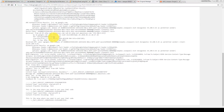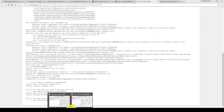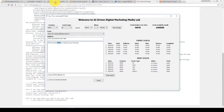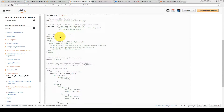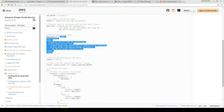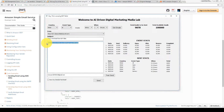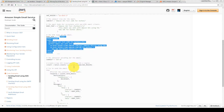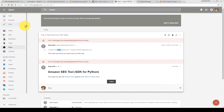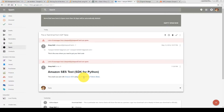Now we have successfully sent an email. One more thing I'd like to show: let's design this email in HTML. We'll copy this HTML part and paste it here. Now this is HTML — just send it. The test send has been pressed, the message has been successfully sent. Let's check here — 'Sleep Well, Amazon SES test SDK for Python' — this email was sent to Amazon SES using AWS SDK for Python.